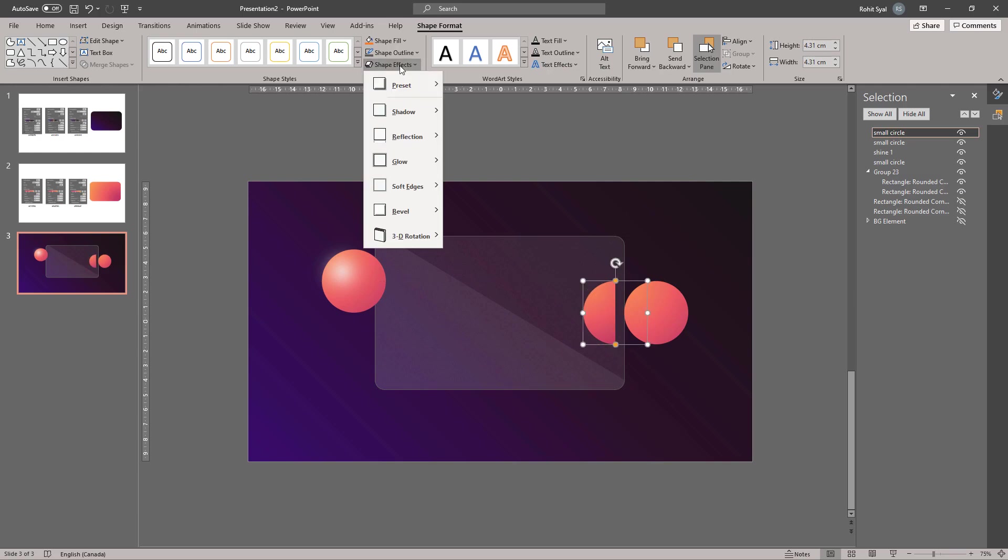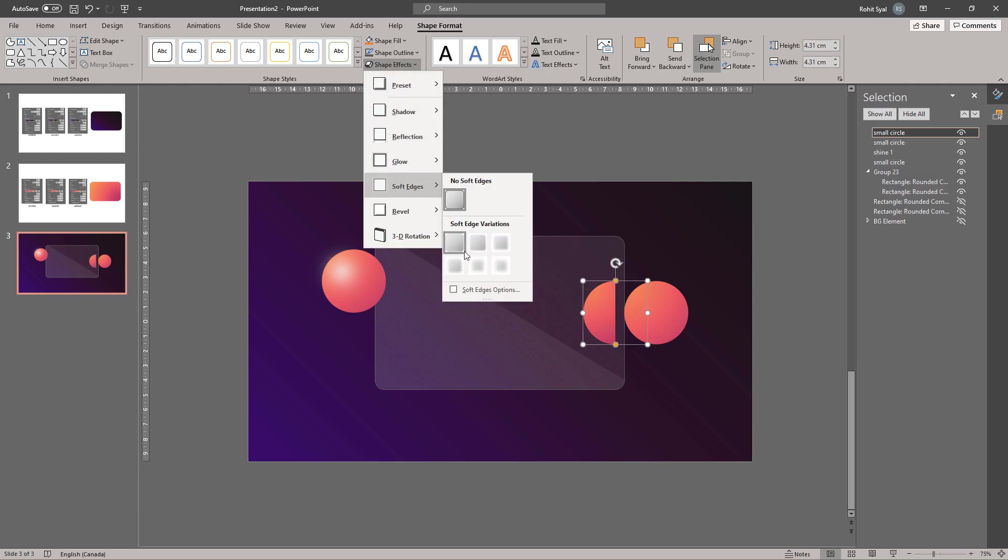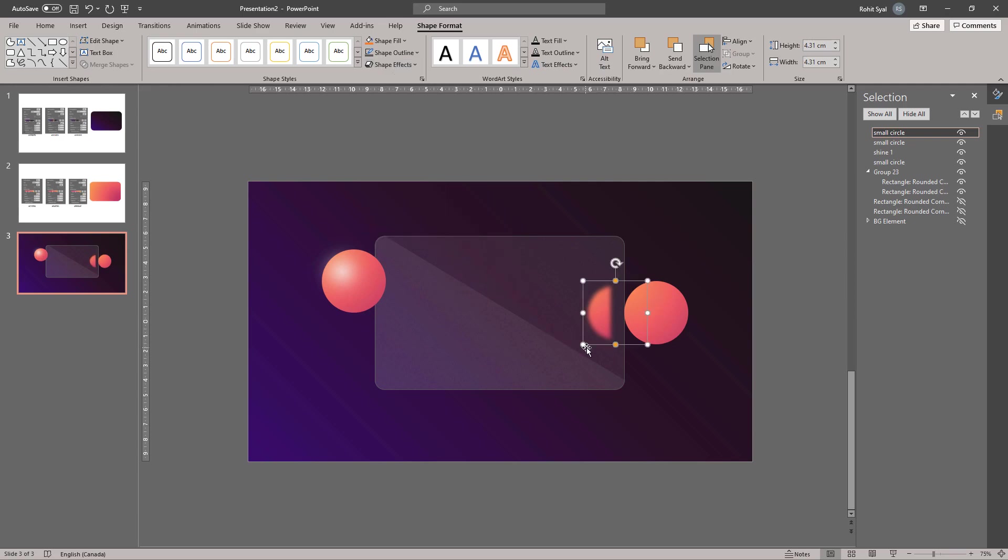Then go to Shape Effects, go to Soft Edges and give it the soft 10 point edge. Adjust it over the main circle and then adjust the height and width so it overlaps the circle.